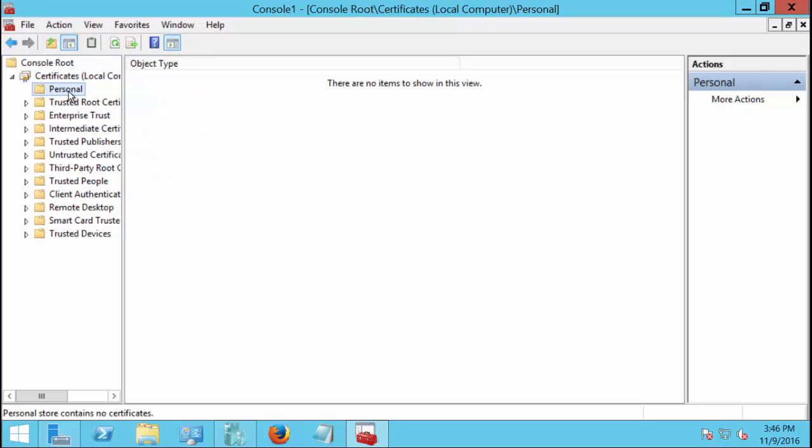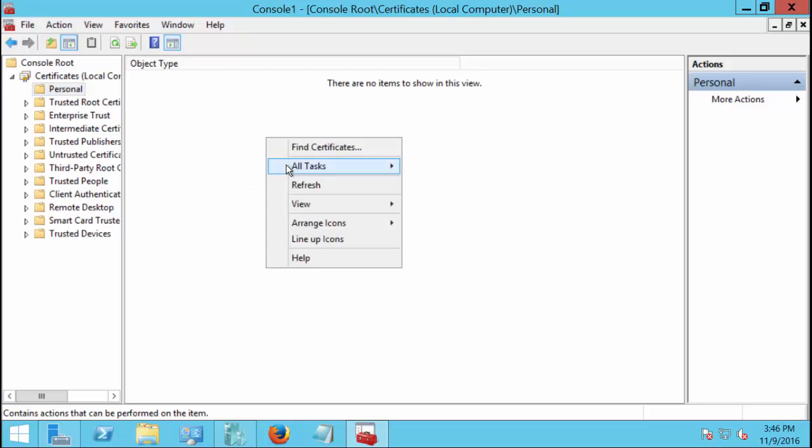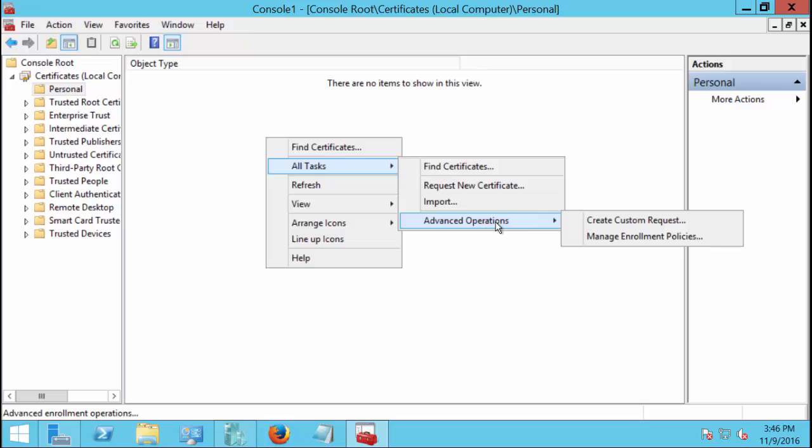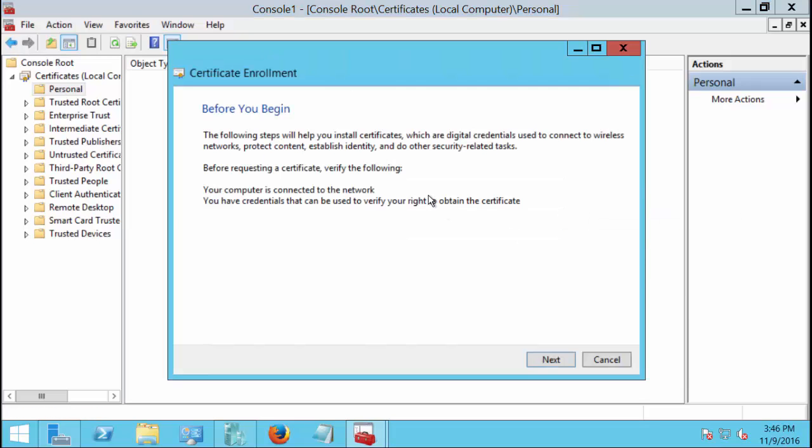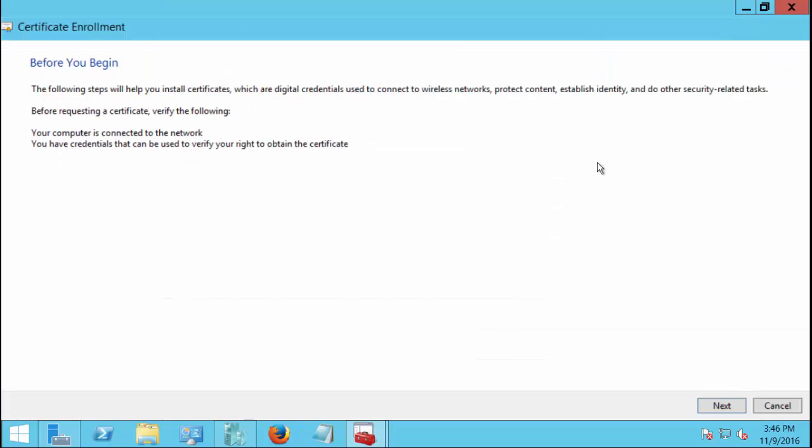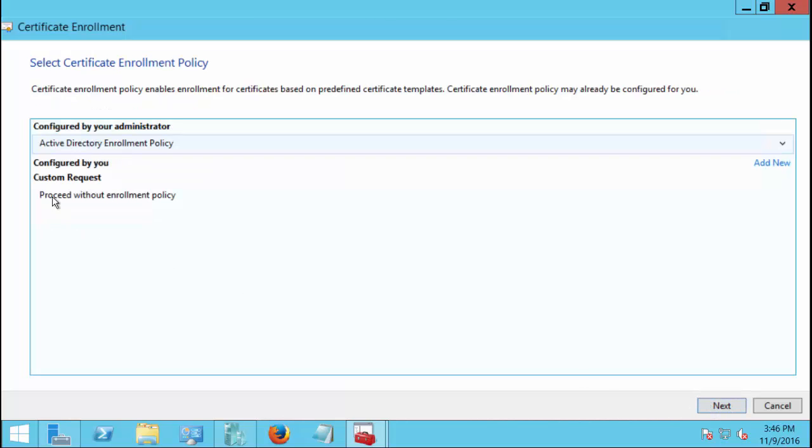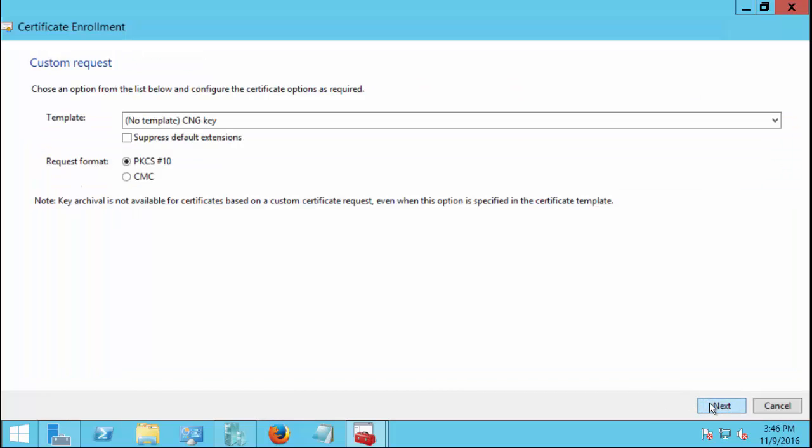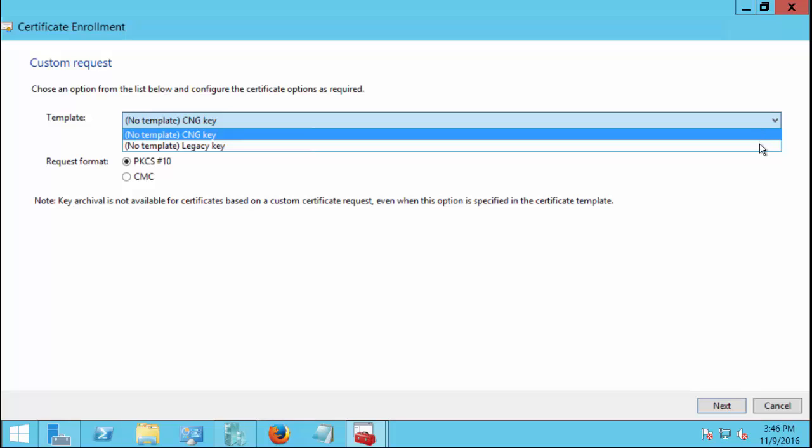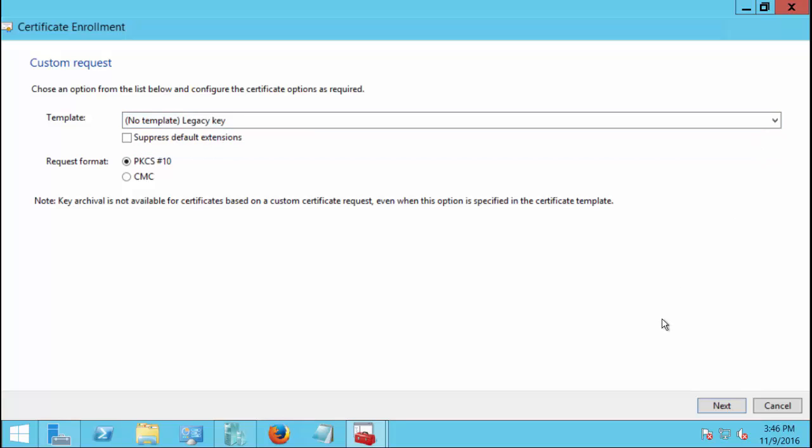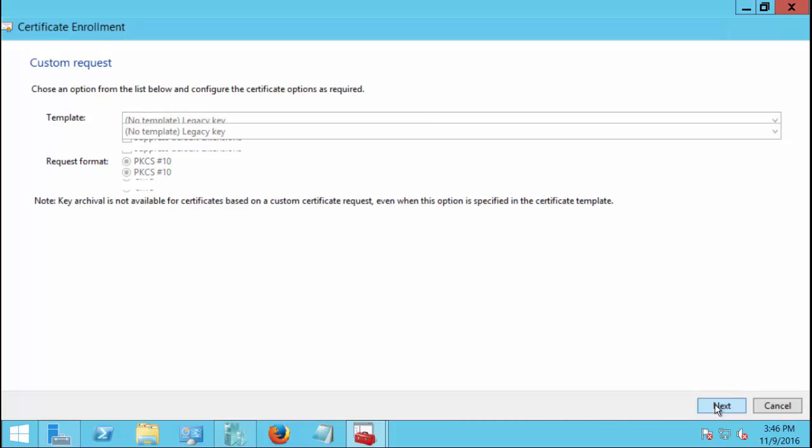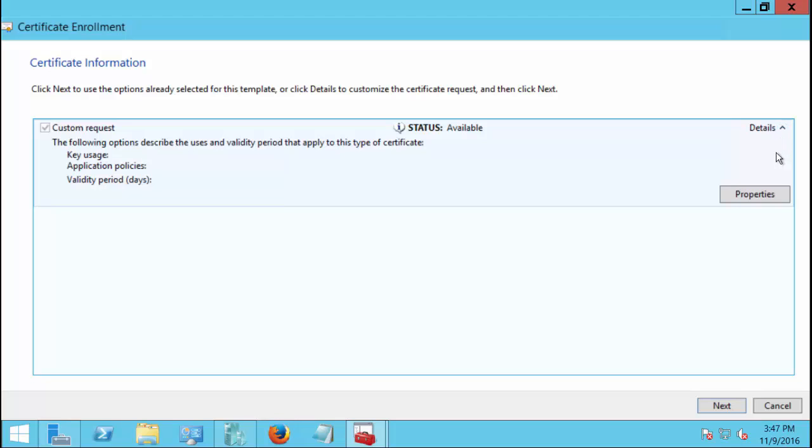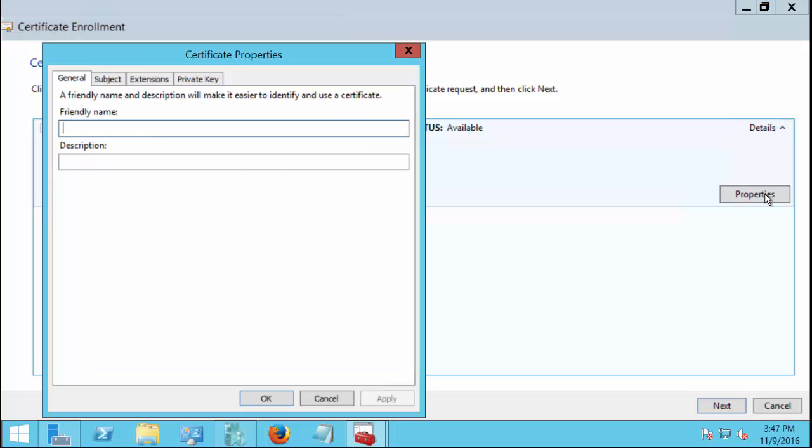Now let's go to the personal section, right-click, choose all tasks and choose advanced options. We're going to create a custom request, because if you create a regular request it's just going to create a simple certificate and that's not going to help us. Let's click next, choose the proceed without enrollment policy option and click next. We're going to change from a CNG key to a legacy key. It makes it more compatible and gives us additional options that we want later on. Leave the PKCS as it is and click next. Now if you accidentally clicked next you're going to have to start all over because there is no back key.